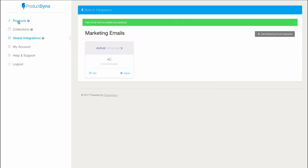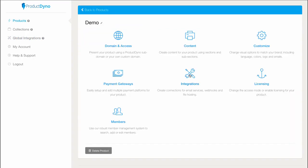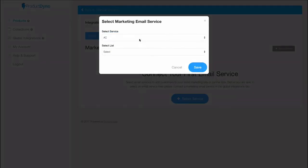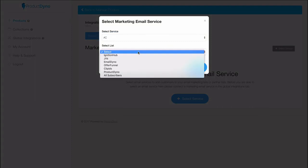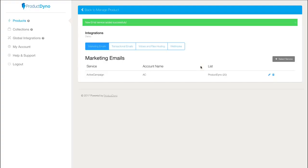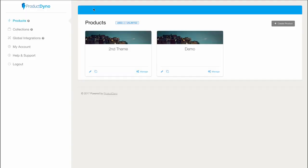I'll go back to our test product and add it under integrations. Now whenever anyone purchases my product, they'll go straight to my autoresponder. On top of that, I can add as many as I want to each product.